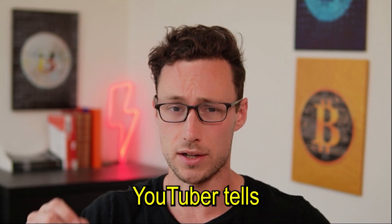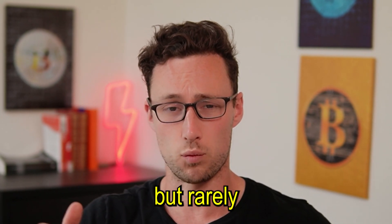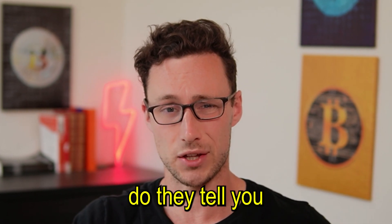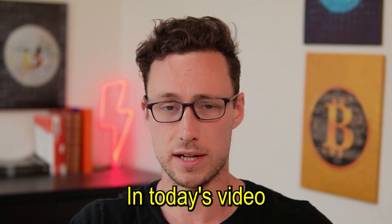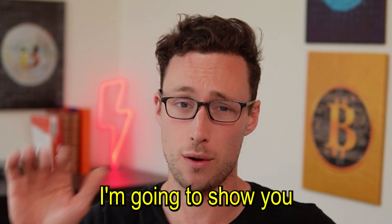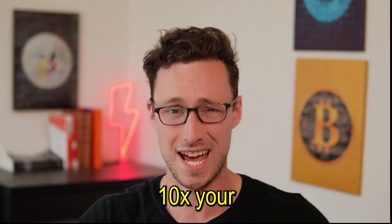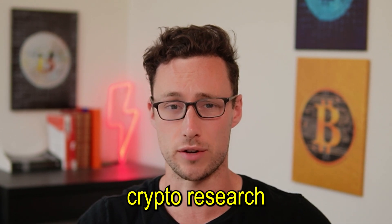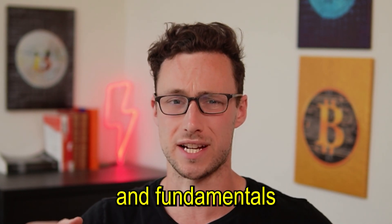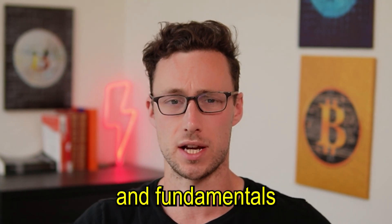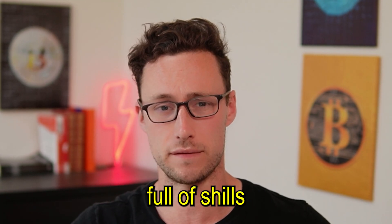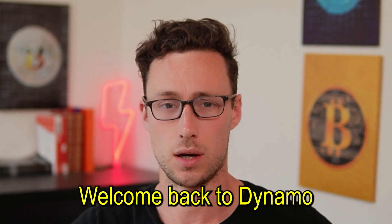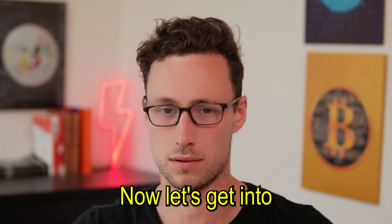Every crypto YouTuber tells you to do your own research, but rarely do they tell you how to do your own research. In today's video, I'm going to show you five tools that will help you 10x your crypto research. These tools bring numbers and fundamentals to an industry that is often full of shills. Welcome back to Dynamo DeFi. Now, let's get into the video.